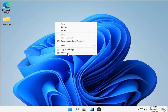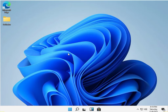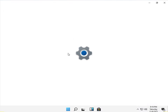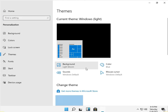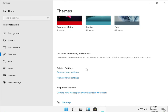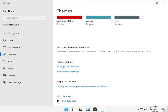Right-click, go to Personalization, then click on Themes. Desktop icon settings.